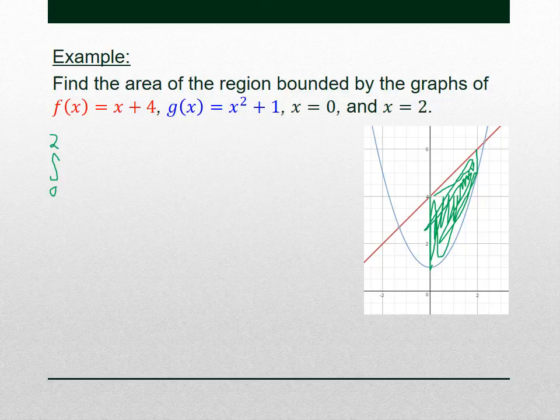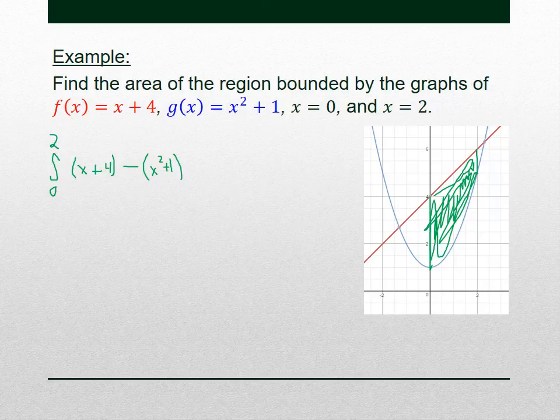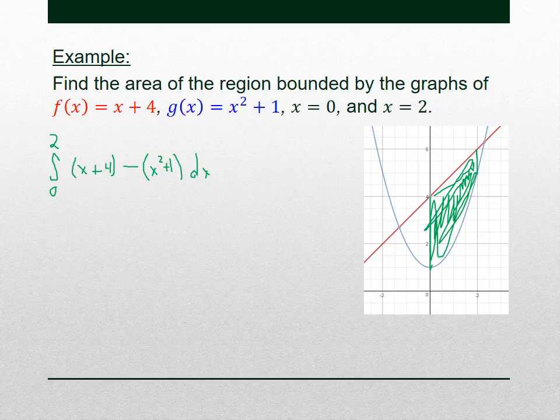So we're looking for this green area. The top guy is f(x) = x + 4, and the bottom guy is g(x) = x² + 1. Be careful to put parentheses around especially the bottom guy that's going to be subtracted, because you have to distribute that negative sign. This definite integral — the integral from 0 to 2 of (x + 4) − (x² + 1) — will give us the area of the green region.